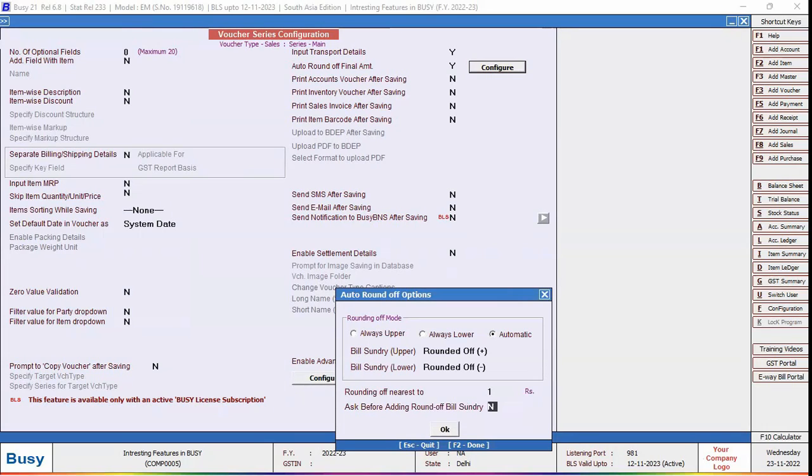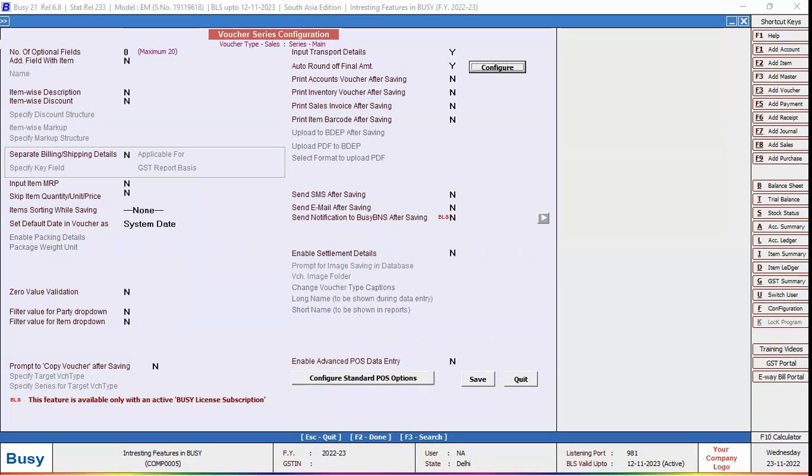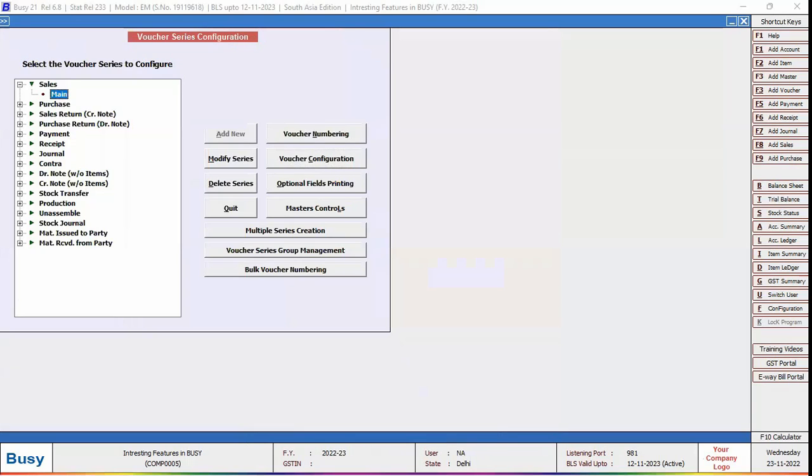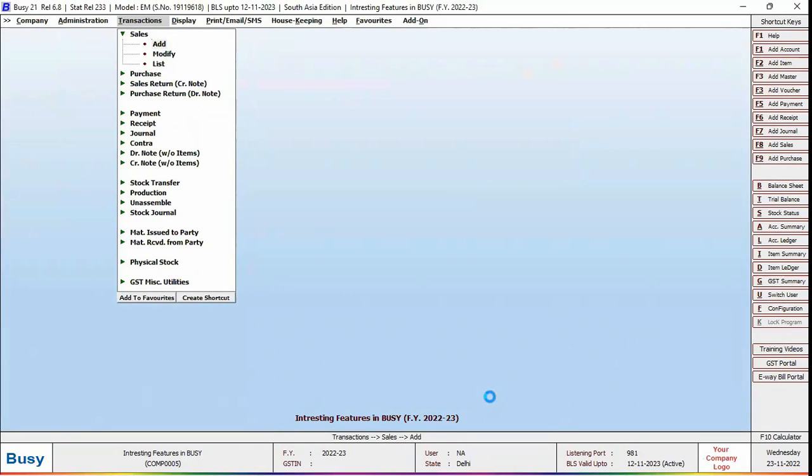Ask Before Adding Round Off Bill Sundry - enable this option if you want a pop-up message to appear at the time of saving the voucher, asking whether you want to apply bill sundry or not. We'll leave it at No and click OK button and Save button to save this configuration.